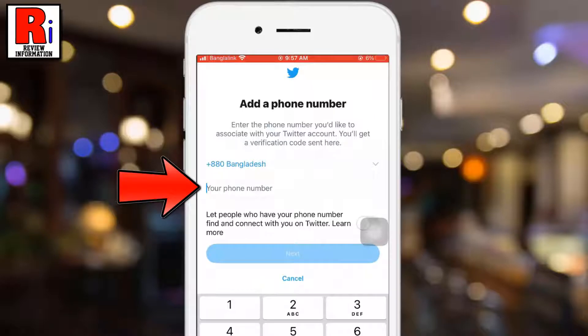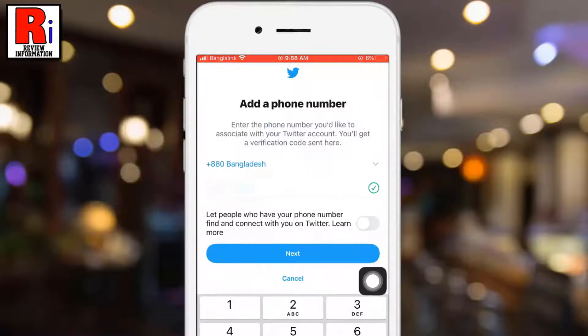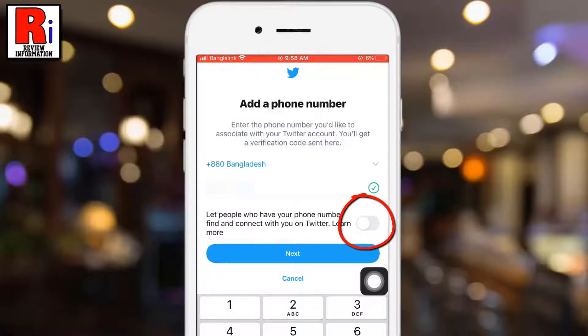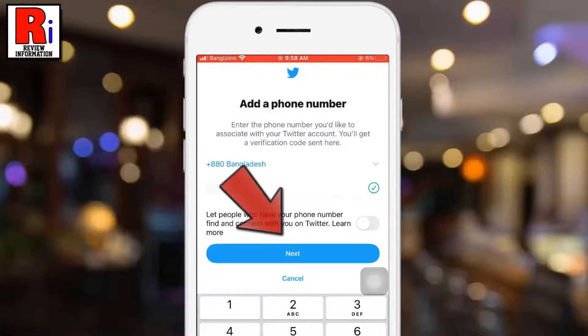Enter your phone number in the empty field. If you enable this option, people who have your phone number can find and connect with you. Then tap on Next.